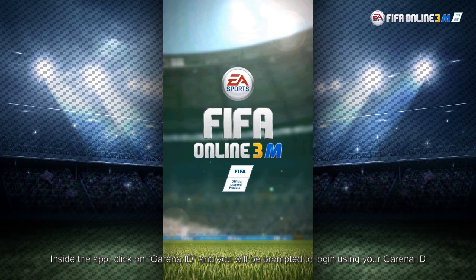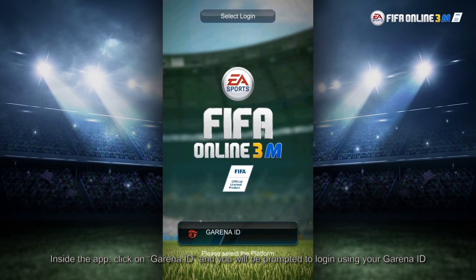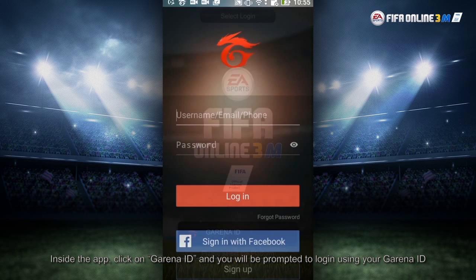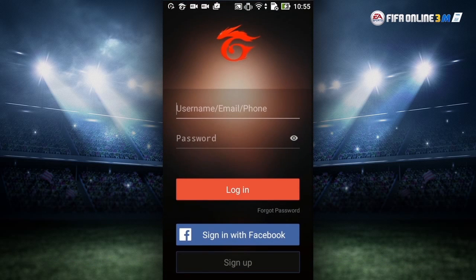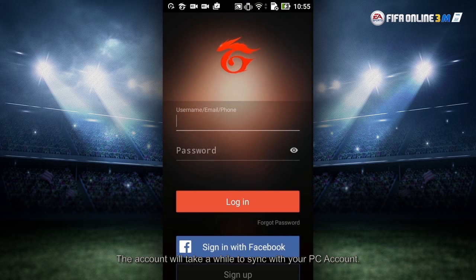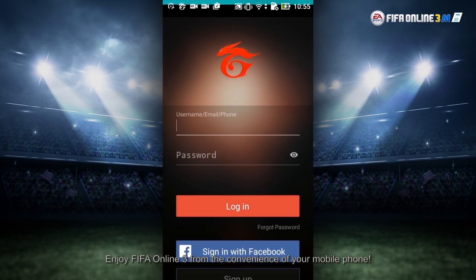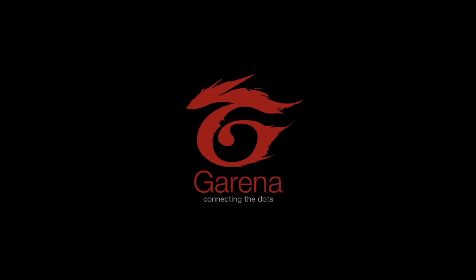Inside the app, click on Garena ID and you will be prompted to log in using your Garena ID. The account will take a while to sync with your PC account. Enjoy FIFA Online 3 from the convenience of your mobile phone.